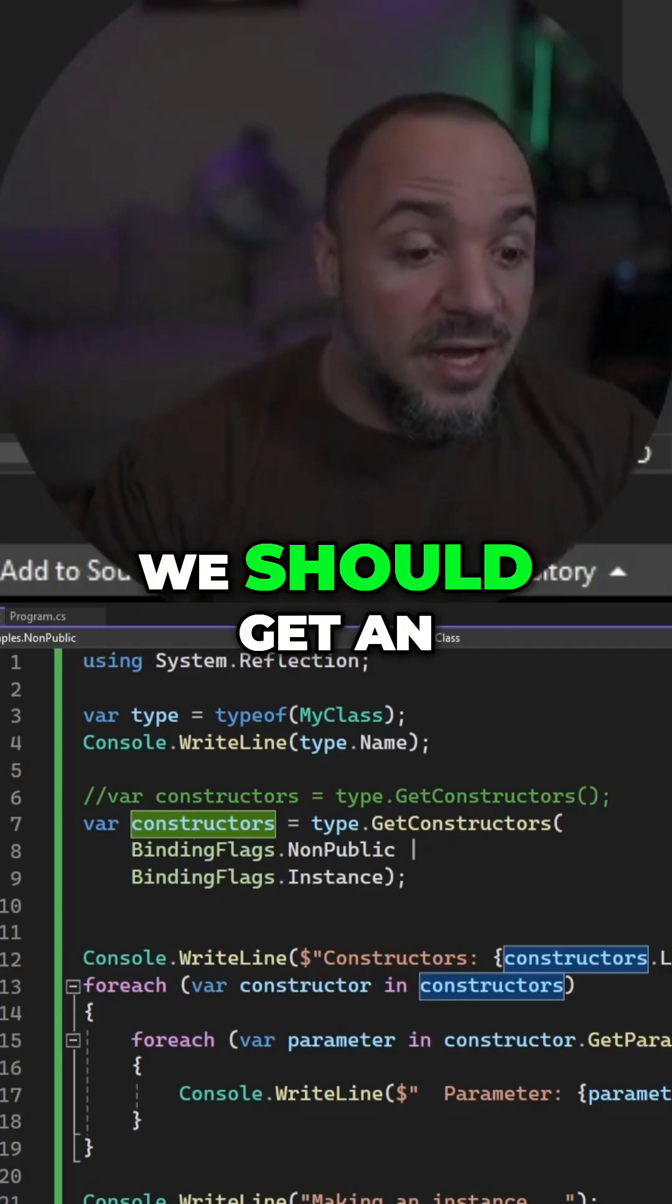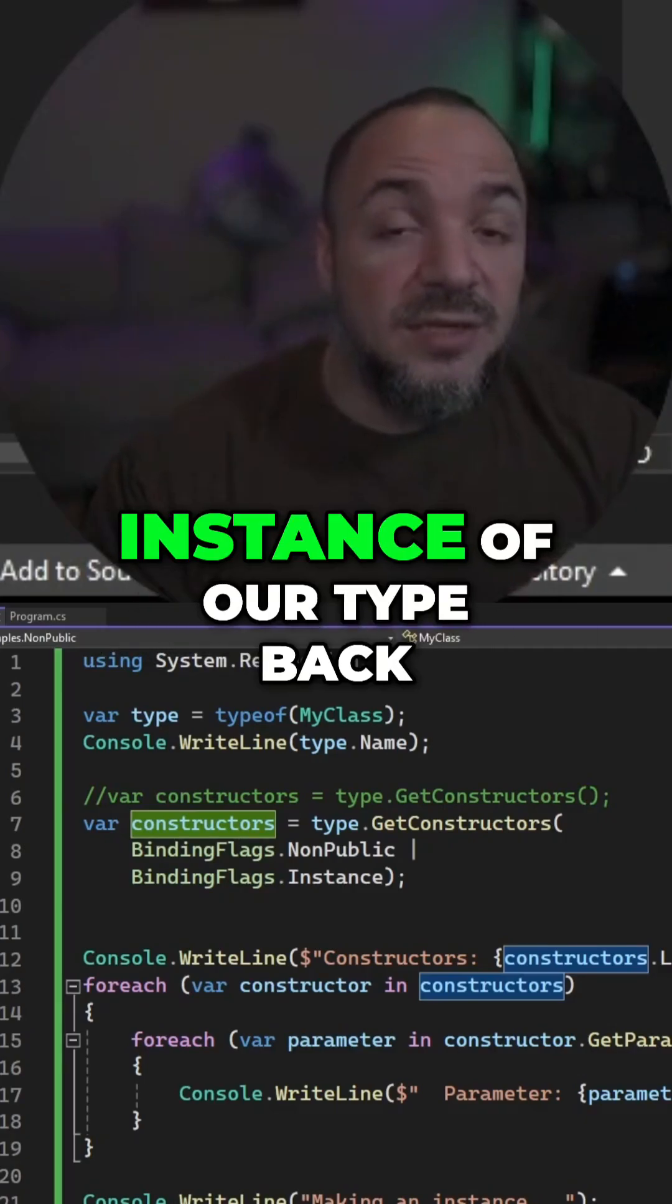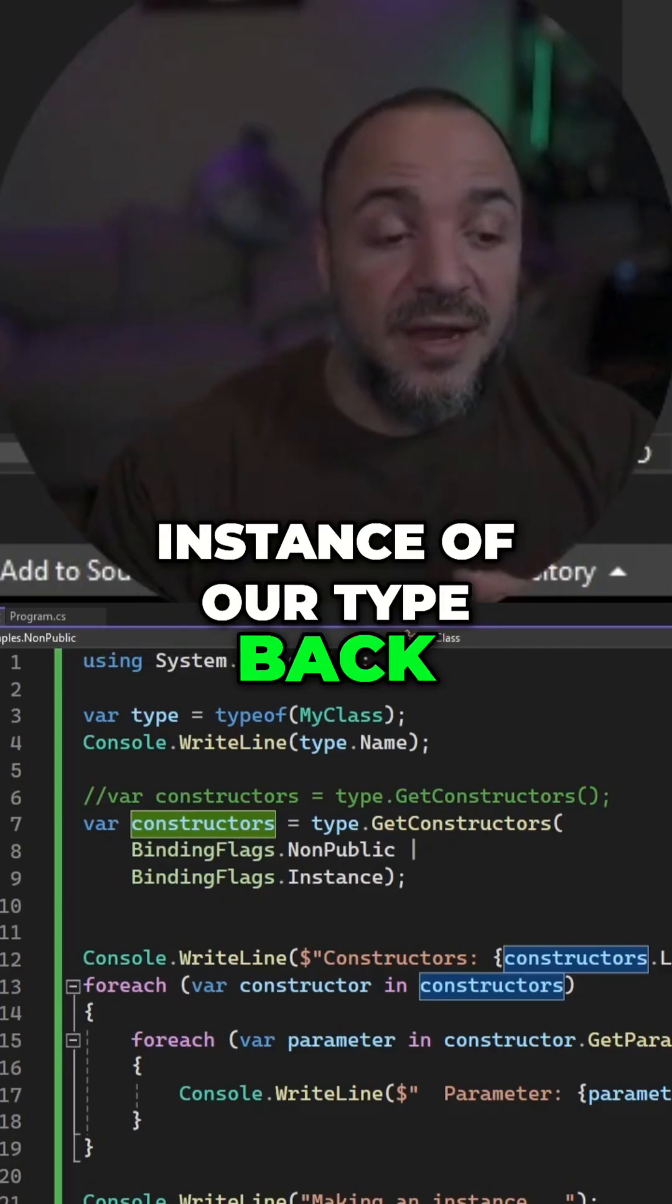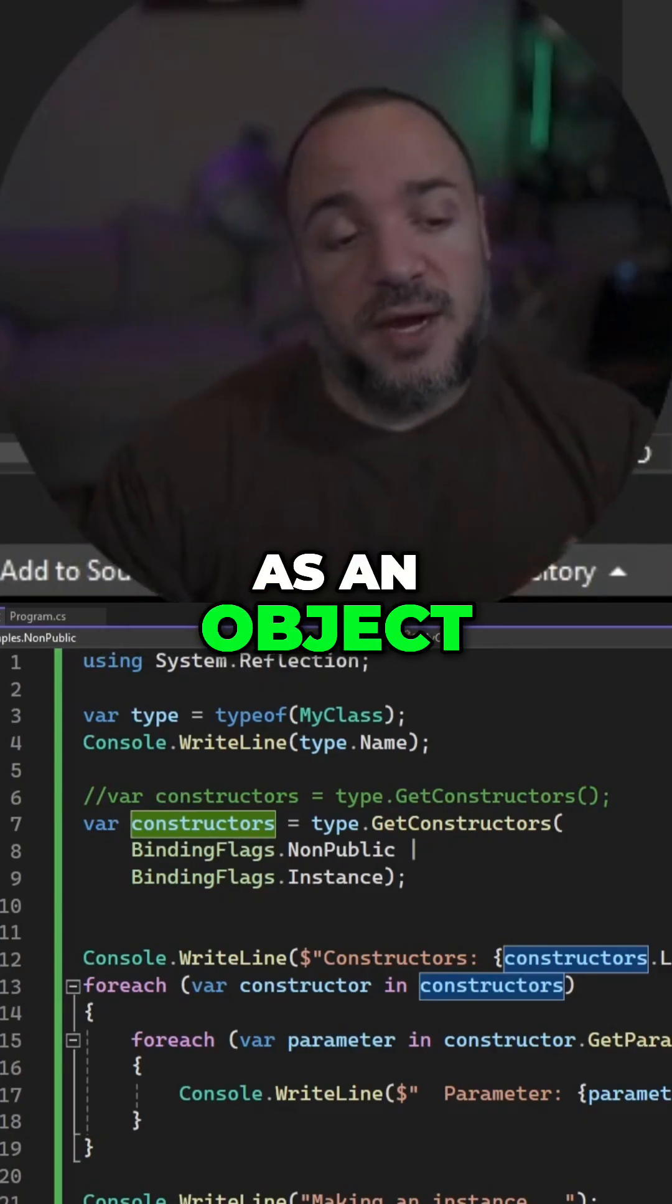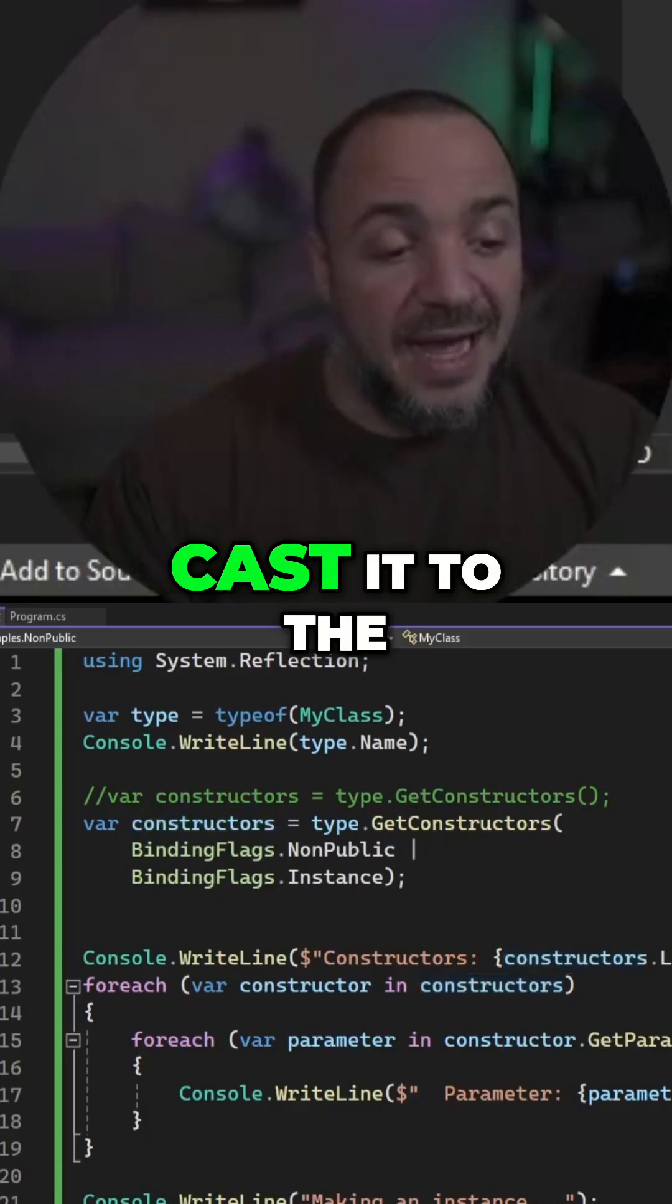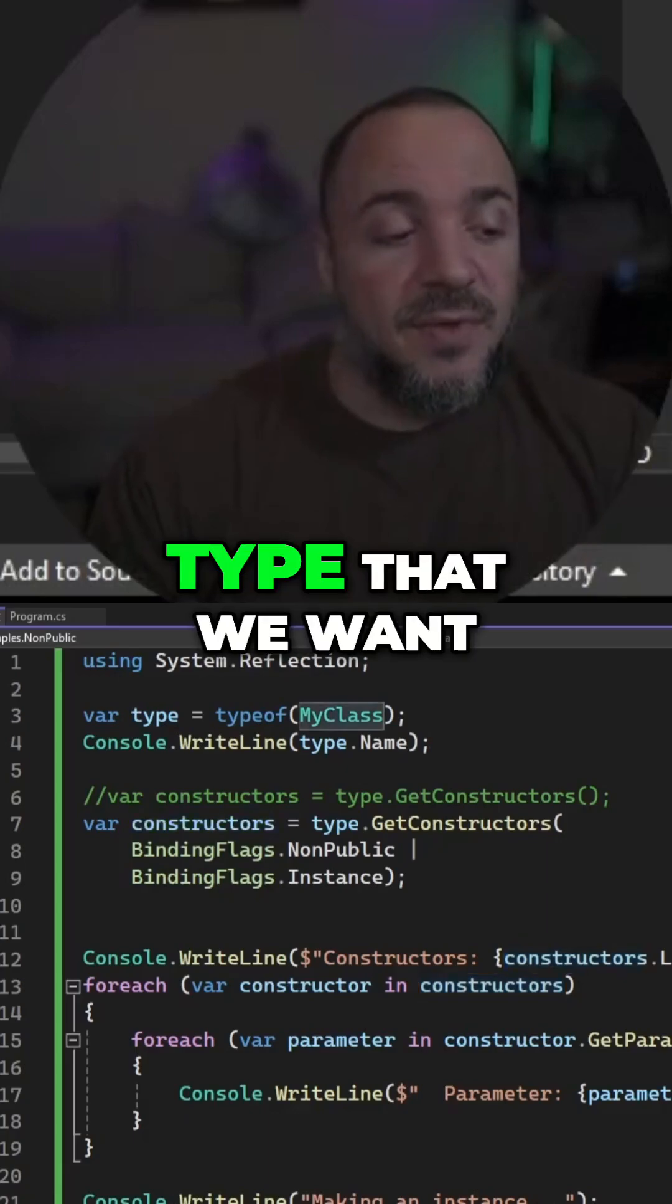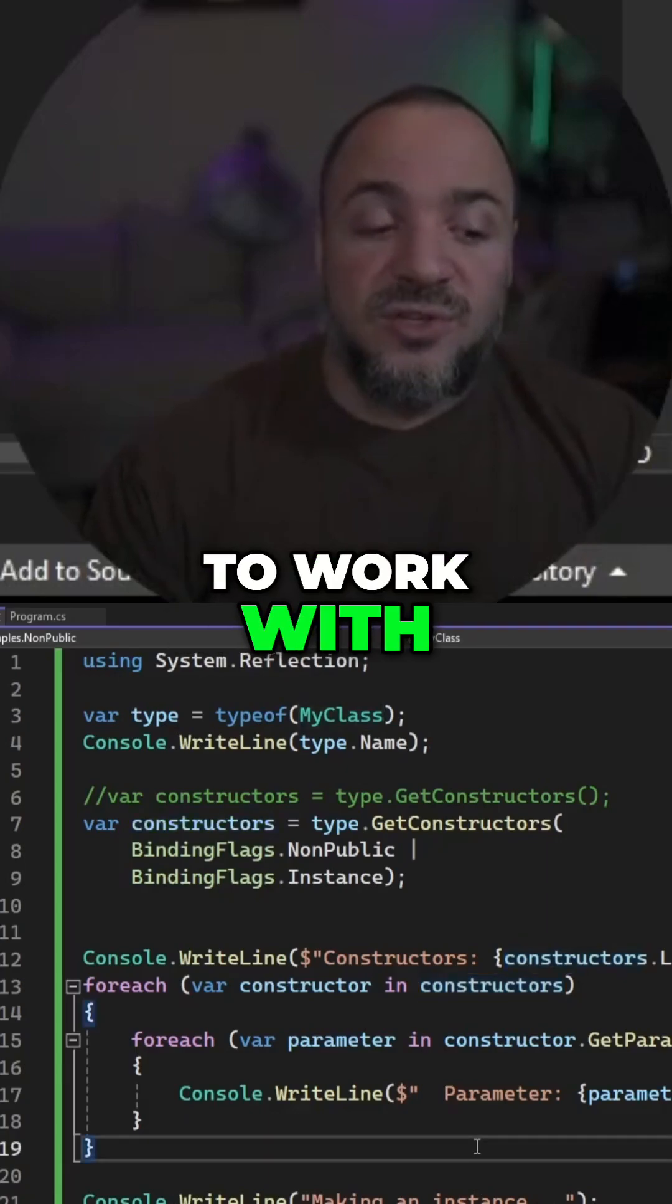And when we do that, we should get an instance of our type back, but it comes back as an object. So we need to cast it to the type that we want to work with.